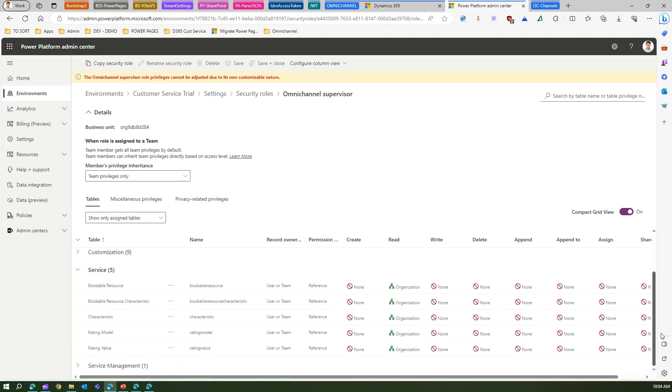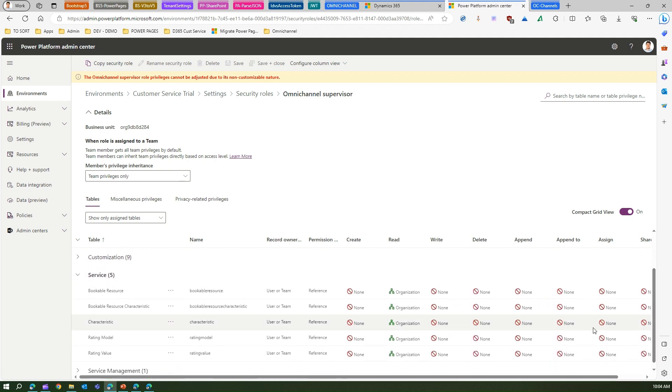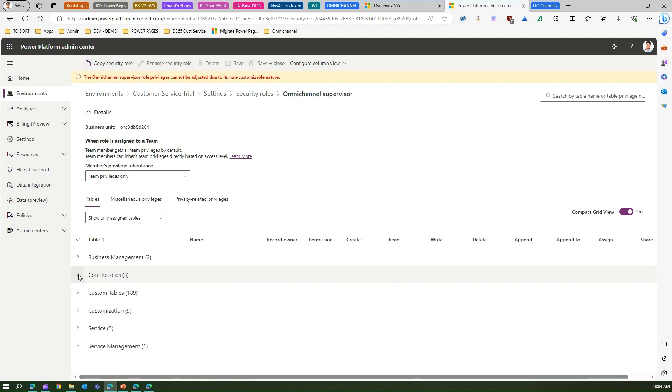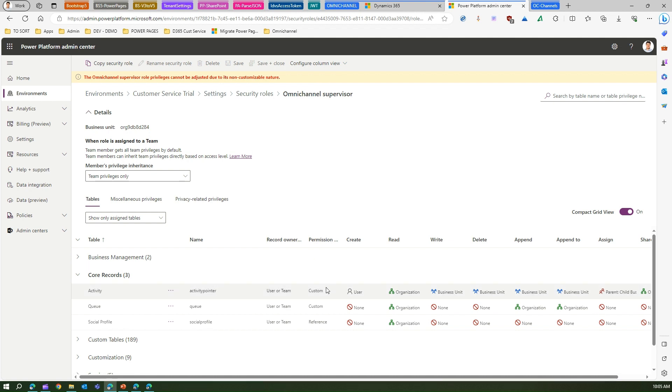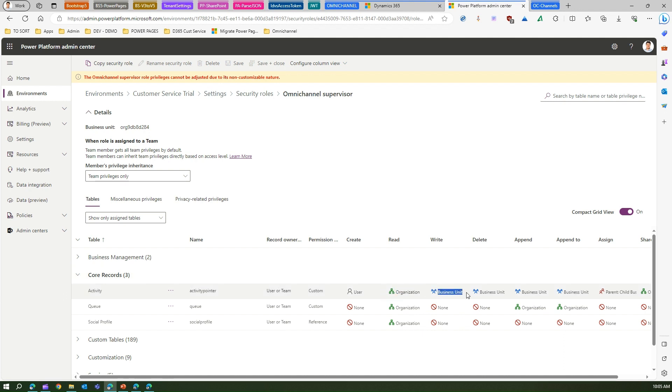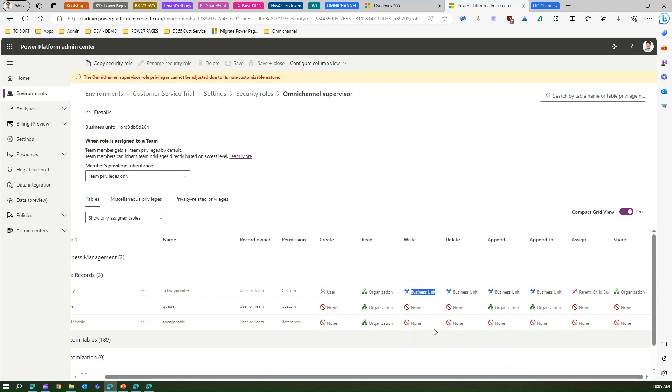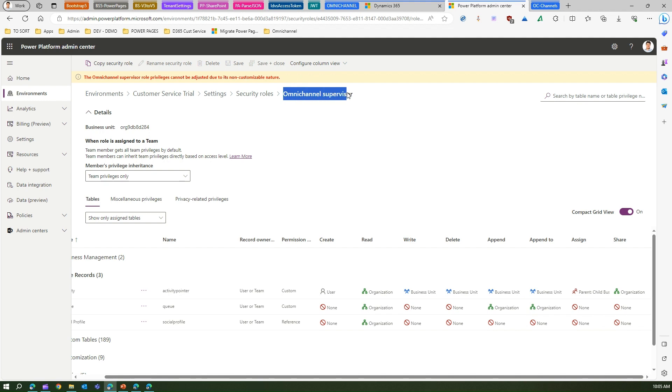Let's see the Service part. Here you will see Bookable Resource Characteristic, Rating Model, Rating Value, and under Core Records you will see Activity, Queues, and Social Profile. You can see that the Omnichannel Supervisor has custom permission for Activity and that role has Read privileges from an organizational perspective and Write from a business unit perspective. All this information can be viewed from here. If required, you can even edit that, but this is a system level role defined.